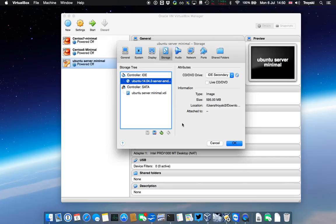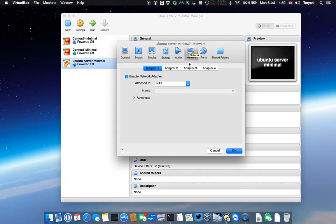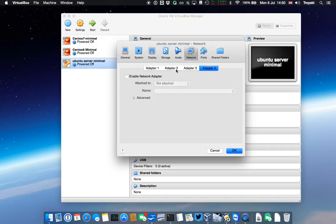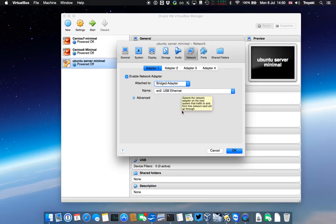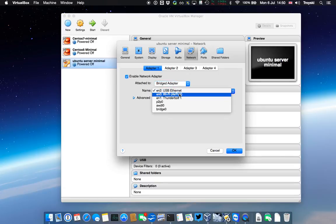Let's go on to network. As I mentioned before, we can have up to four adapters on here, and the first adapter's already filled out for us. I'm going to change this adapter one. I'm going to make it a bridge to adapter, and I'm going to bridge it to my ethernet port, which is connected to my local LAN here. That could be bridged to your airport, your Wi-Fi if you want.